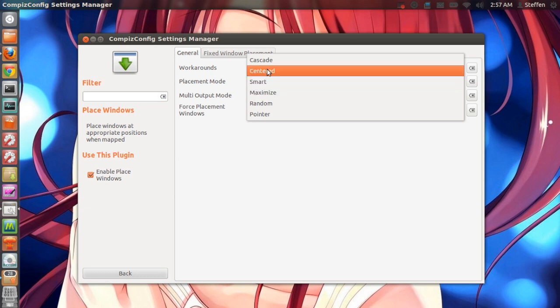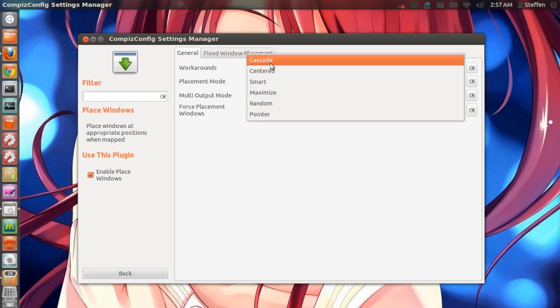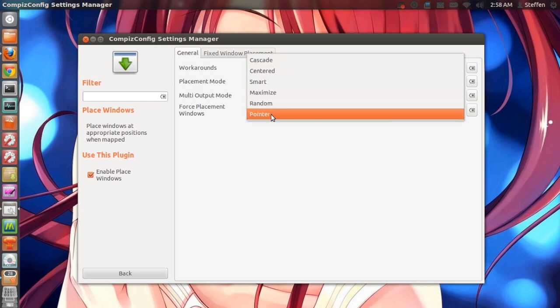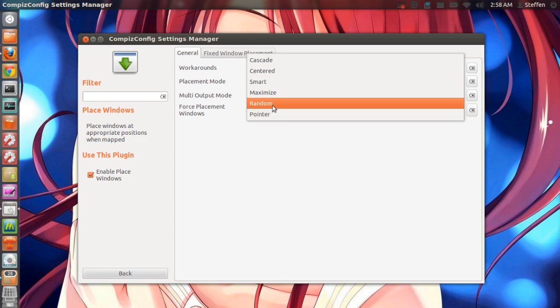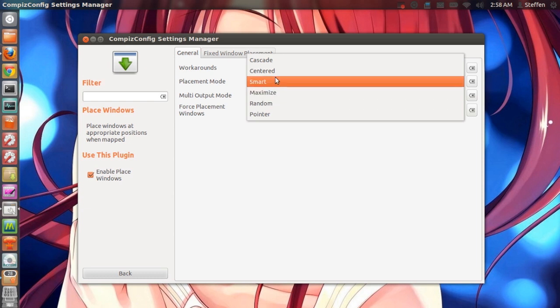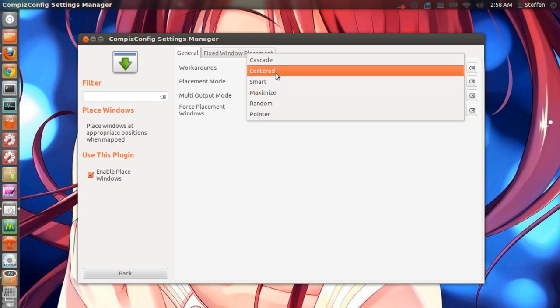You can change that to cascade, centered, open window at the position of the pointer, random, or set it to maximize the window of the application whatever you open. So what I want is that I want the application or the window to be centered. That's what I'm looking for so I'm going to choose centered.